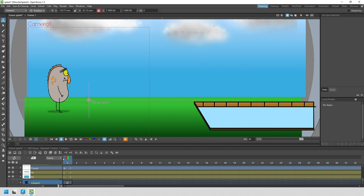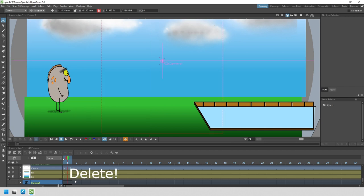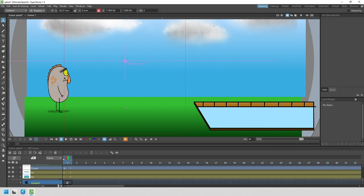Let's delete the old key by clicking on it on the timeline. You see it highlight in blue and then just press the delete key. The camera goes back to its original position. Let's place the camera on the left over the monster.